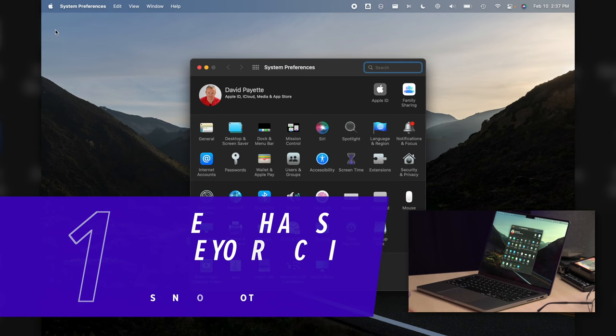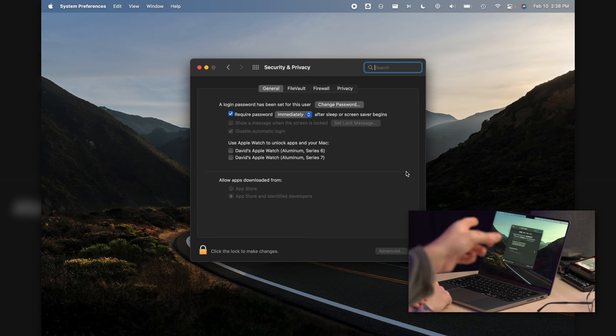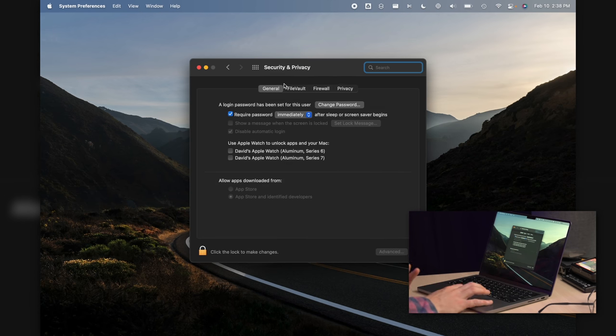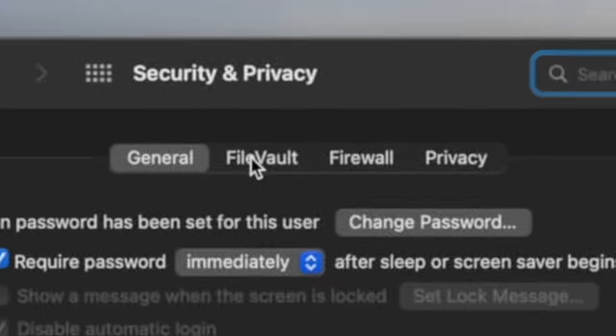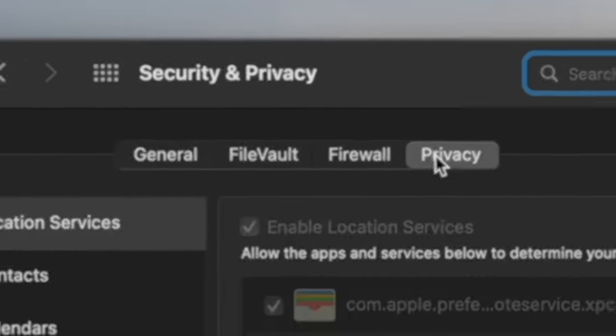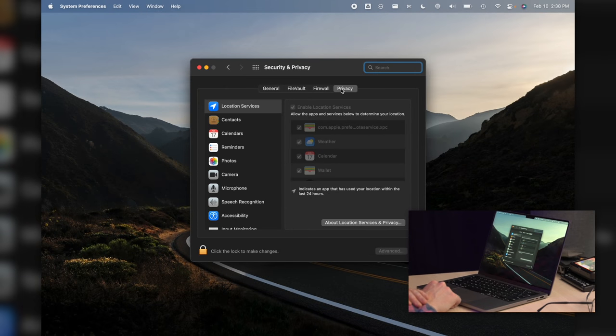Let's click on Security and Privacy, then make sure you're in that Privacy tab. You've got four tabs at the top: General, File Vault, Firewall, Privacy. Once we're in Privacy, go to Location Services.